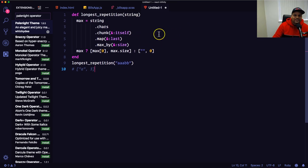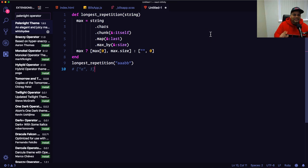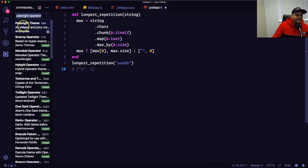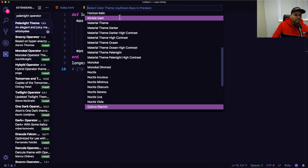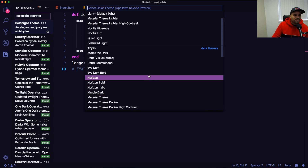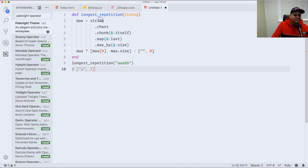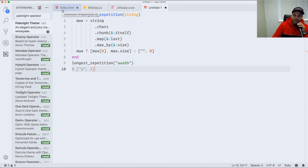So the six themes are: Synthwave, Noctis Viola, Zionika, Outrun, and Pale Night. We're also missing a light one. Sometimes you don't want everything dark, so I use Eva Light. Let me pull it up — there you go. Eva Light is nice.